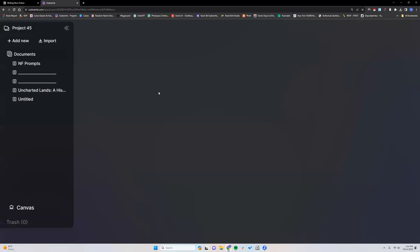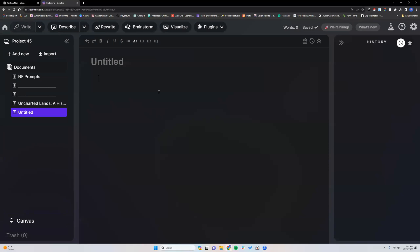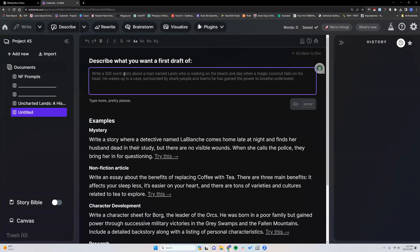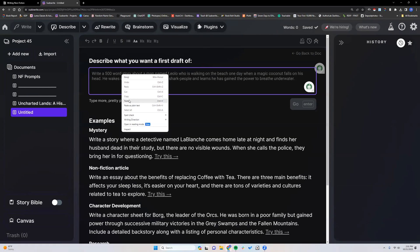As a quick update, they are expecting to be pretty close to releasing the Story Bible interface to everyone and expected in one to two weeks, I would say, unless something comes up. Okay. Let's go back into first draft.